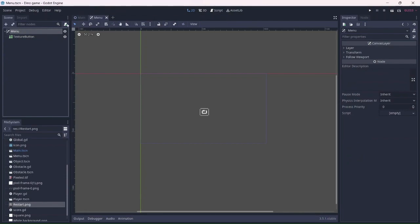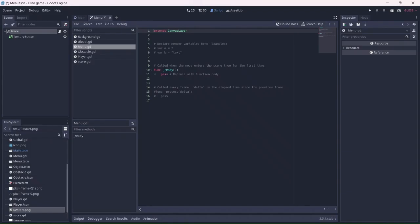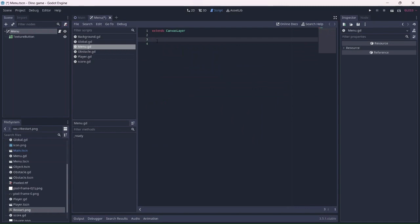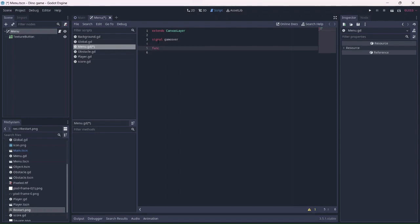Now we can add a script to the menu. I'll add a game over signal. Basically, this will allow other scripts to receive the signal without being part of the scene. Now let's add a game over function. What this function will do is automatically show the texture button.